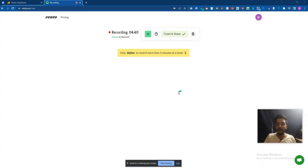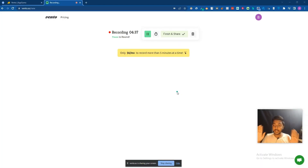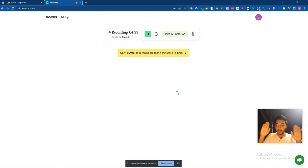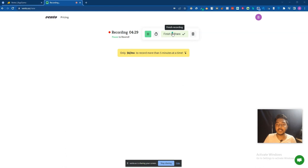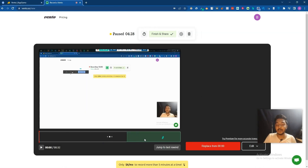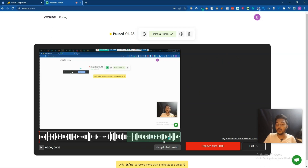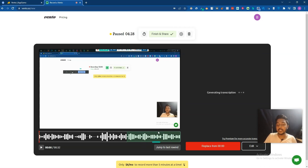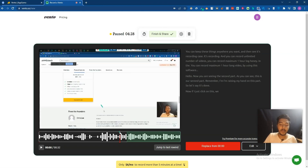Just wait some time. Hello — now you're seeing the second part. As you can see, this is our second part. I'm raising my hand in this part. So let's say it's done. If I click on finish and share, this part will be added. As you can see, the new part has been marked in blue color — our second part has been marked.